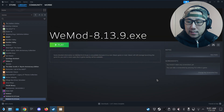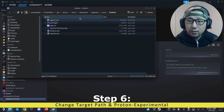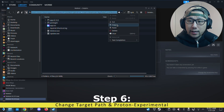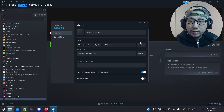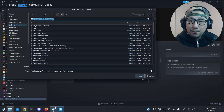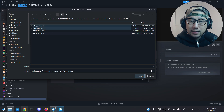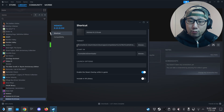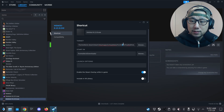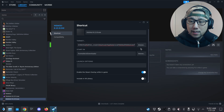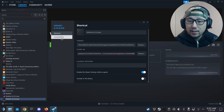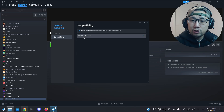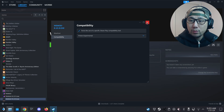Now exit out of ProtonTricks. We need that installation location, so copy that path. In Steam, we don't want to run the installer anymore — we want to run the application itself. So paste that path, click the tick mark, and select WeMod.exe as the target. Make sure you add quotation marks at the start and end of the path. In the Start In field, paste that same location without quotation marks and without the exe. Then under Compatibility, we don't need Proton 6.19 GE2 anymore — change it back to ProtonExperimental.